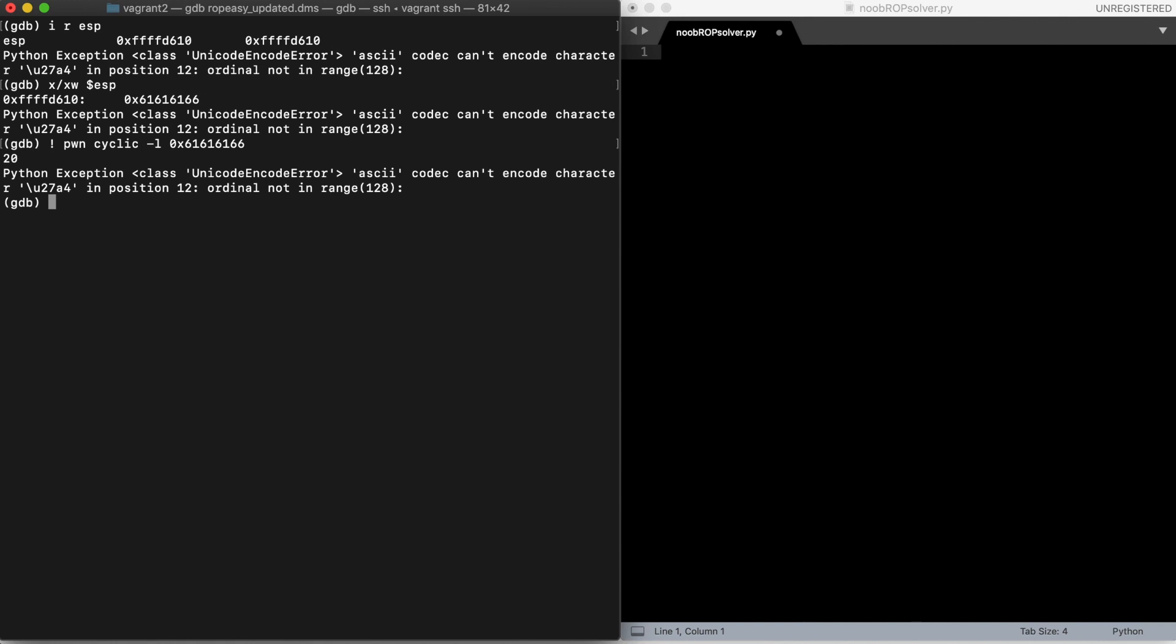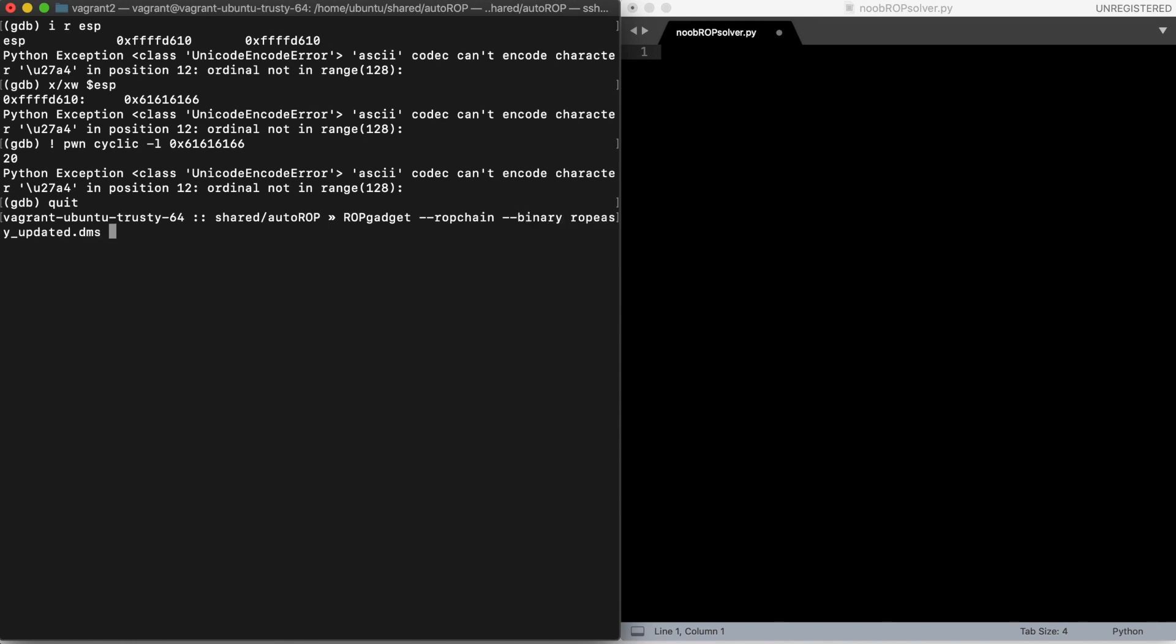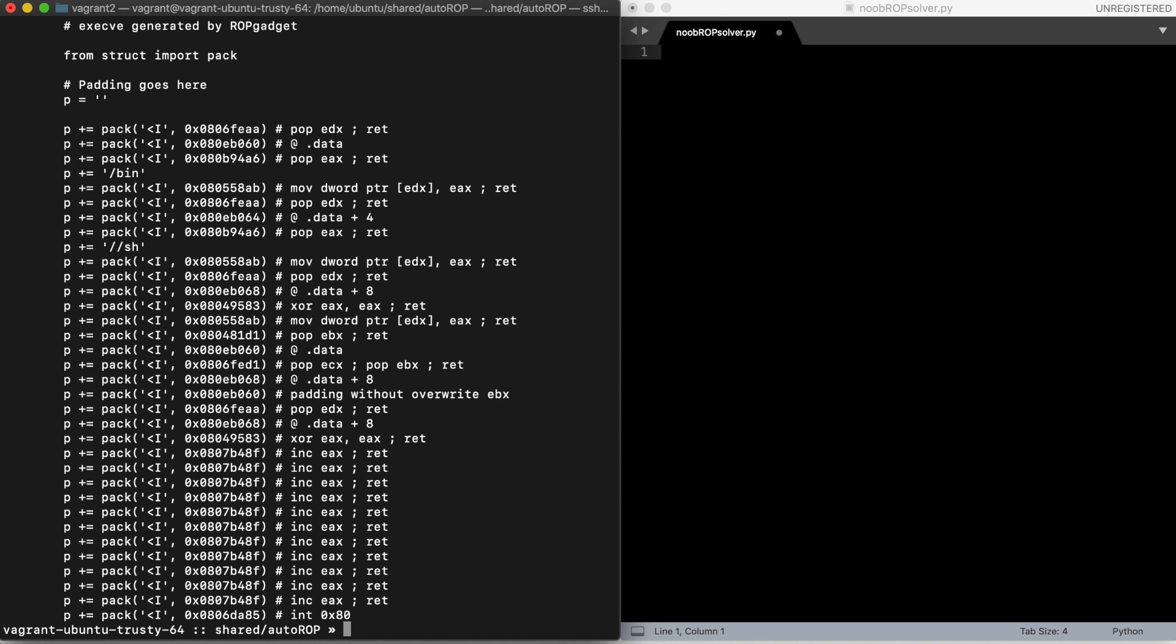At this point we would move to generate the ROP chain, which can be done automatically with ROP gadget. It will give us a Python code which generates the payload. Then we just need to send the proper padding plus the ROP chain to the binary to check if the exploit works locally, and then we can run our exploit against the server to retrieve the flag.